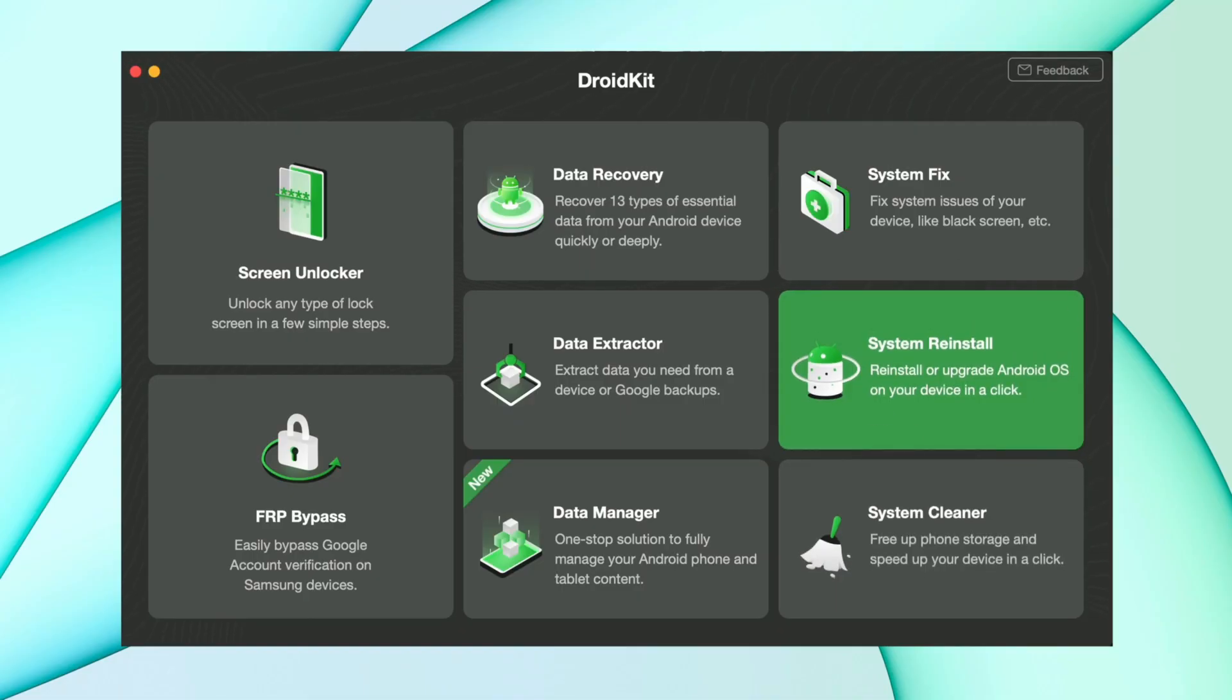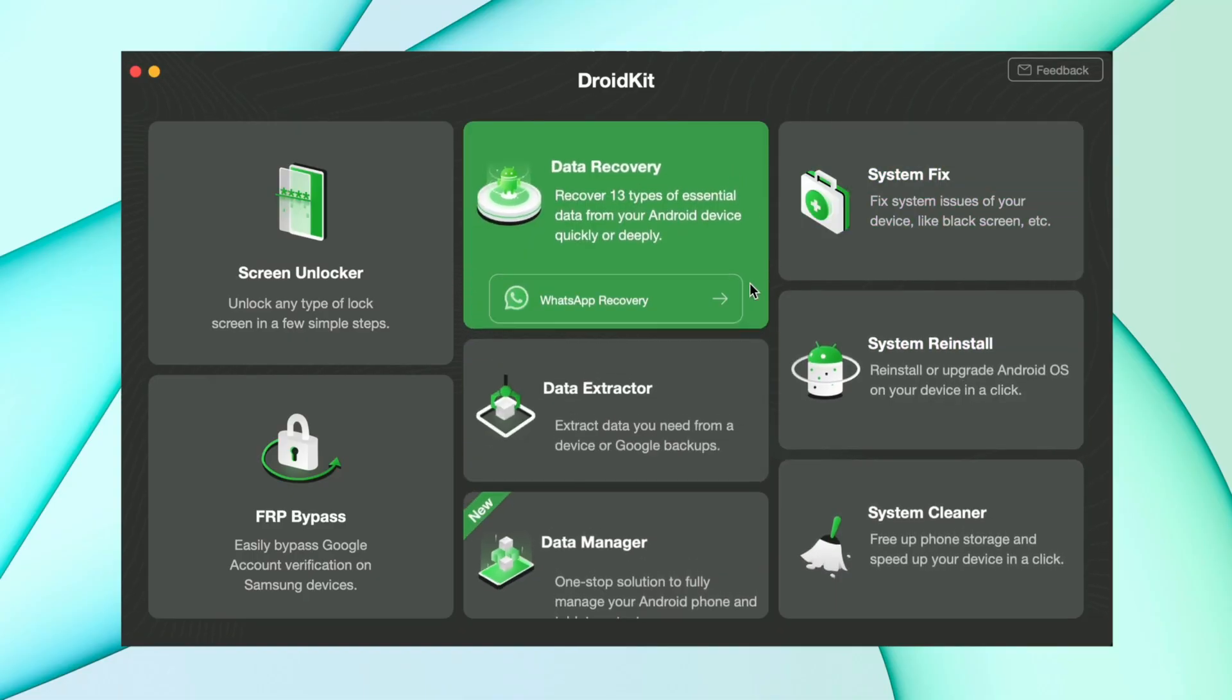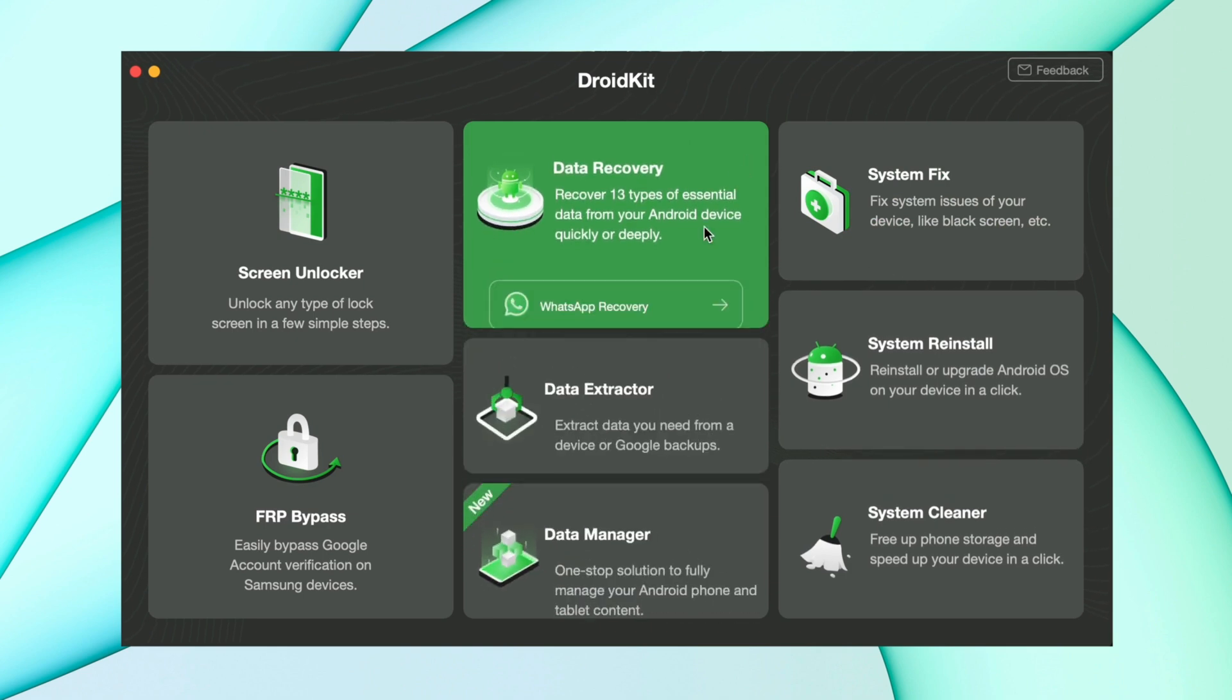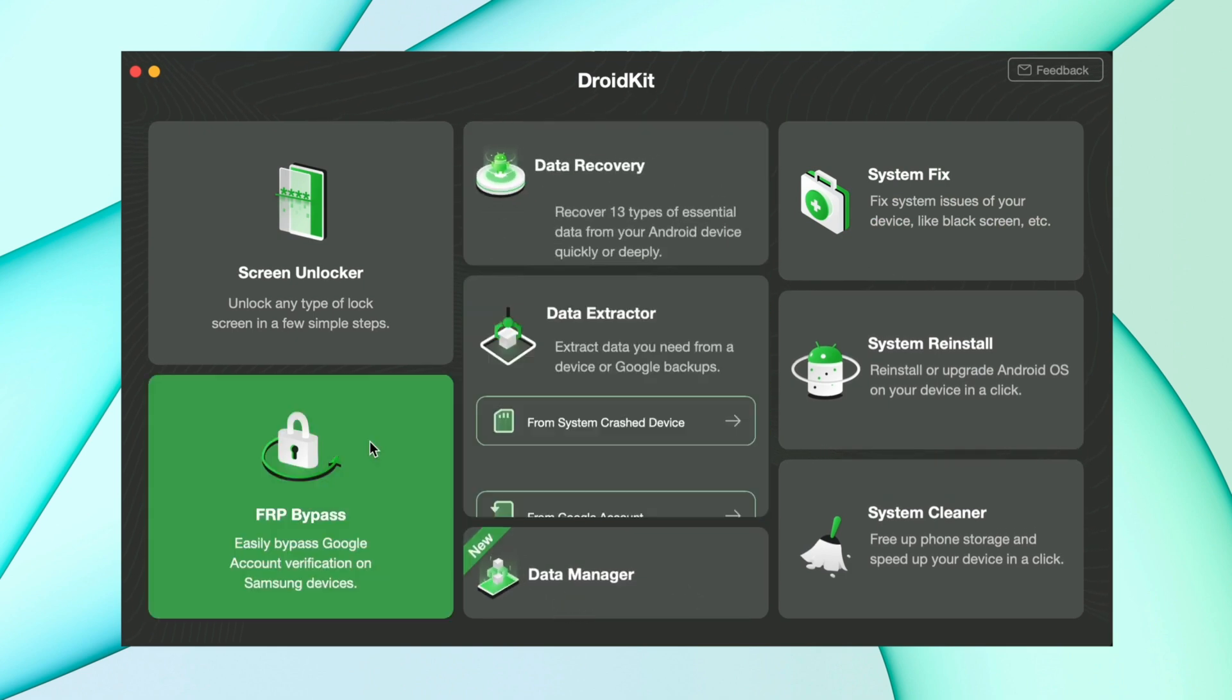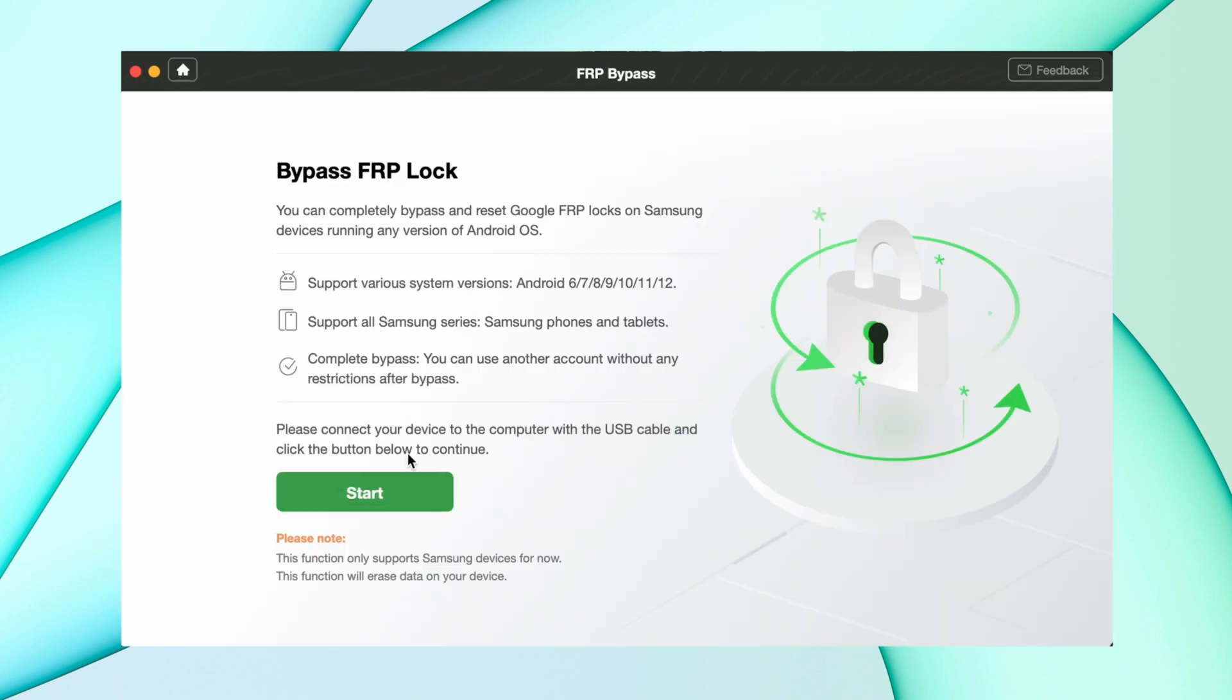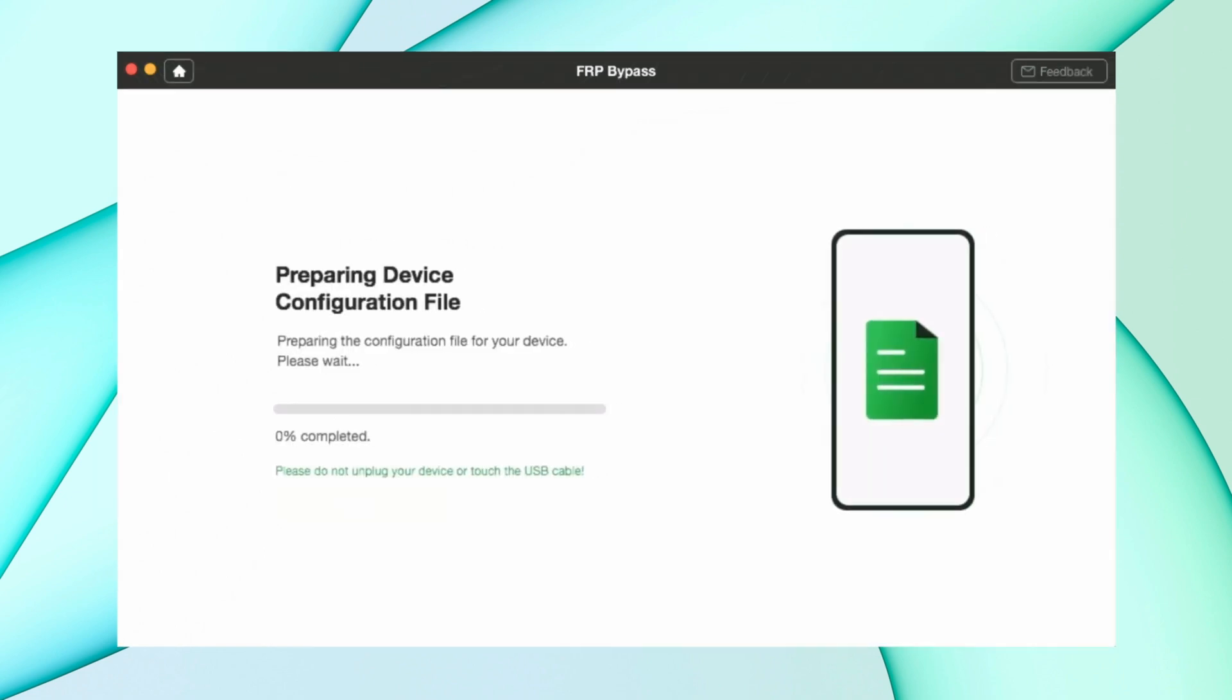In the second method, download DroidKit from the description option. After that, open it and then hit the Bypass FRP Lock option. After that you got an option to start the process. Hit that option and connect your Android device to your PC using USB cable and it will prepare all the files.